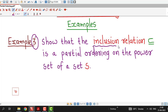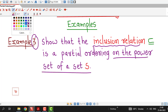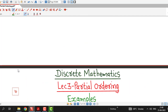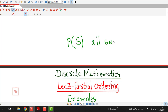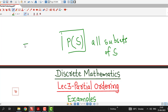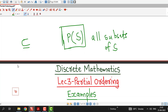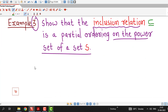We will show that the inclusion relation is a partial ordering on the power set of a set S. We are already familiar with the power set of a given set. If S is any set, then the power set of S is the collection of all possible subsets of S. We have to prove that the inclusion relation is a partial ordering relation on the power set of S. First we prove the relation is reflexive, then anti-symmetric, then transitive. Before that we write down the notation for inclusion relation.